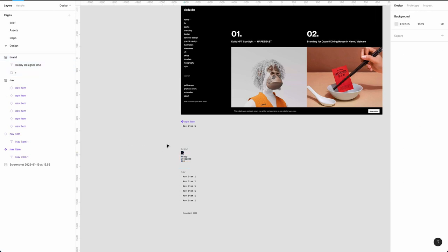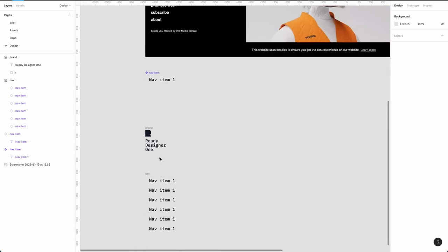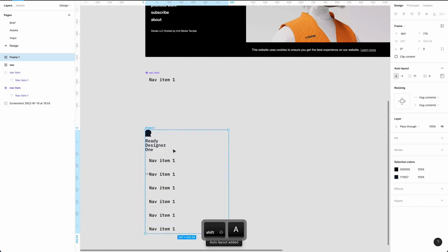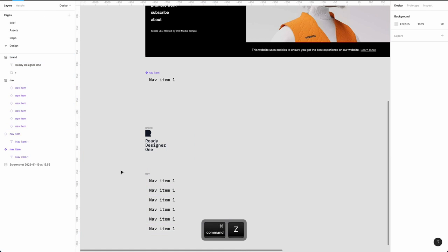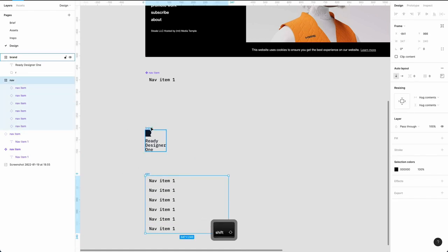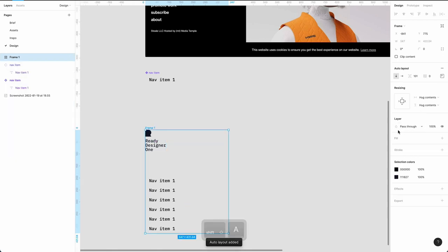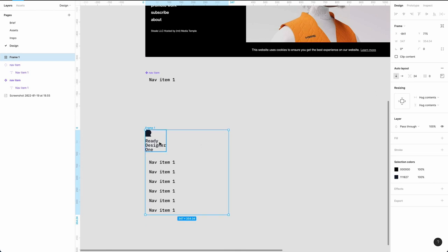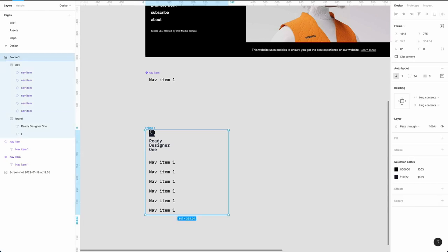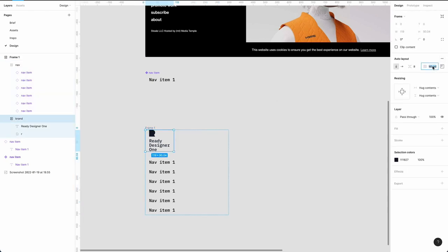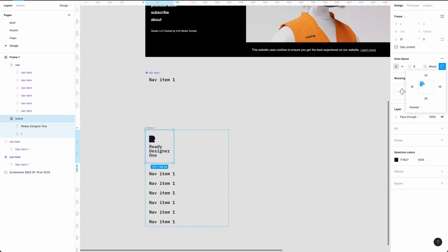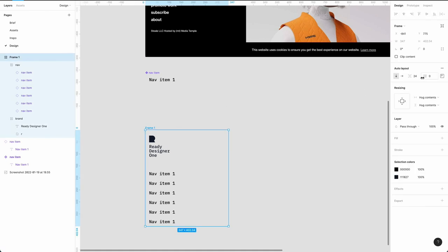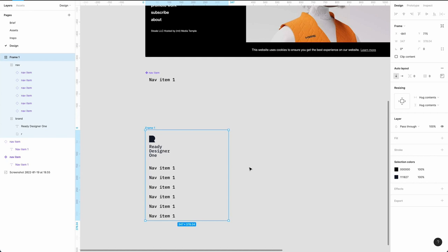Now we want to combine these — first the nav and the brand together with Shift+A. Set the spacing between them to 24, padding of 16 on the left and right, and let's say 24 on the top and bottom. Remove any extra layers so we're starting to build our side menu. Fill it with white and improve spacing to 24 all around. Go into the master component and set 24 on the left and right — this is looking pretty good.